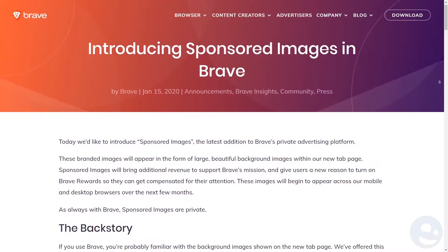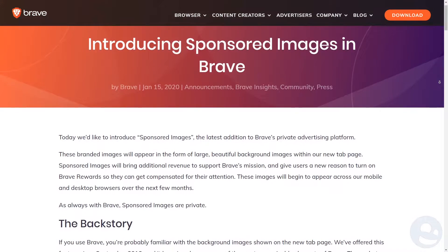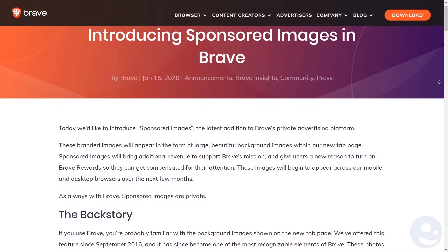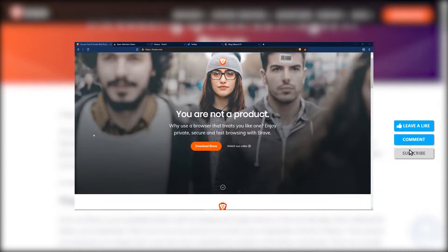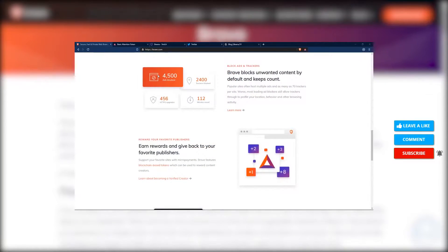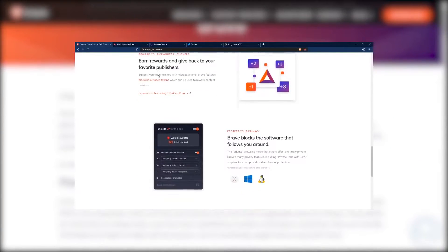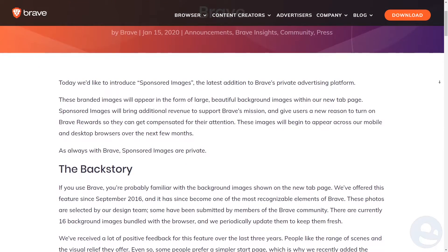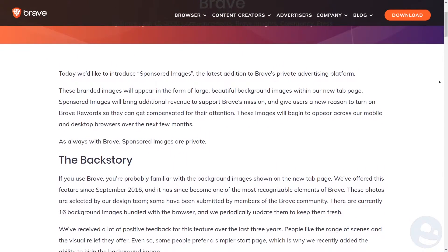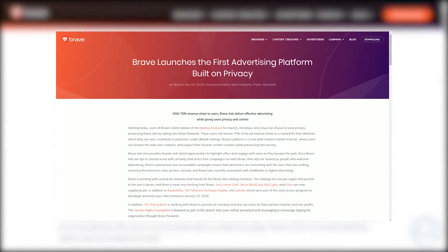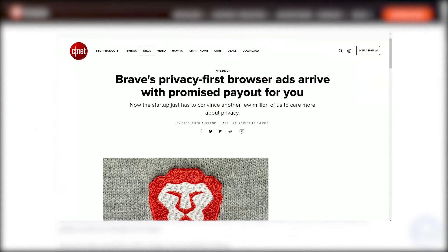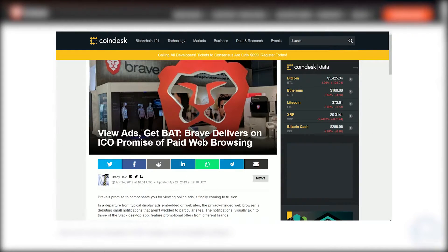Hello, this is Buona from buona.tv and today I want to talk about the Brave browser. I haven't talked about it in a little bit. If you haven't watched my previous video on the Brave browser, I encourage you to go back and watch it — why I use Brave and why you should too. This particular video we're going to talk about sponsored images, and it kind of ties in with Brave Rewards. I did a video on this as well, talking about how you can earn money through Brave by watching ads.